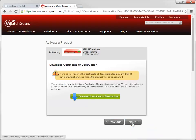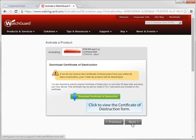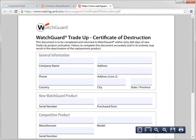One requirement of the WatchGuard trade-in program is the completion and submission of the Certificate of Destruction form. This is what the Certificate of Destruction form looks like. Just print a copy, fill it out, and send it to WatchGuard within 60 days of activating the new WatchGuard device.